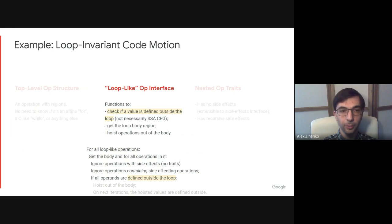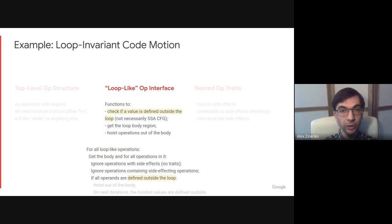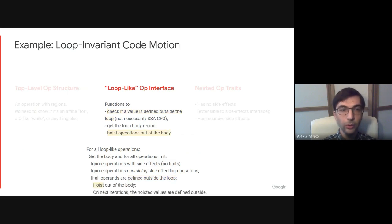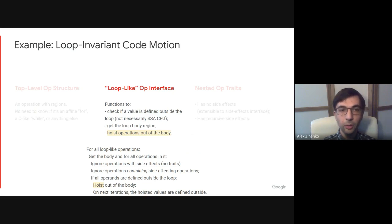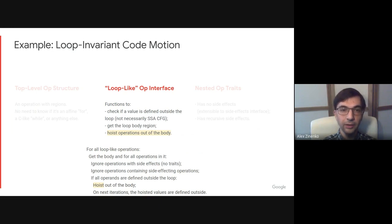For all the other operations, if their operands are defined outside of the loop, which we can again check with an interface method, we can hoist those operations out of the body using this third and last function of the loop interface. And on the next iteration of our pass, the hoisted values will be defined outside. The pass will iterate until completion.